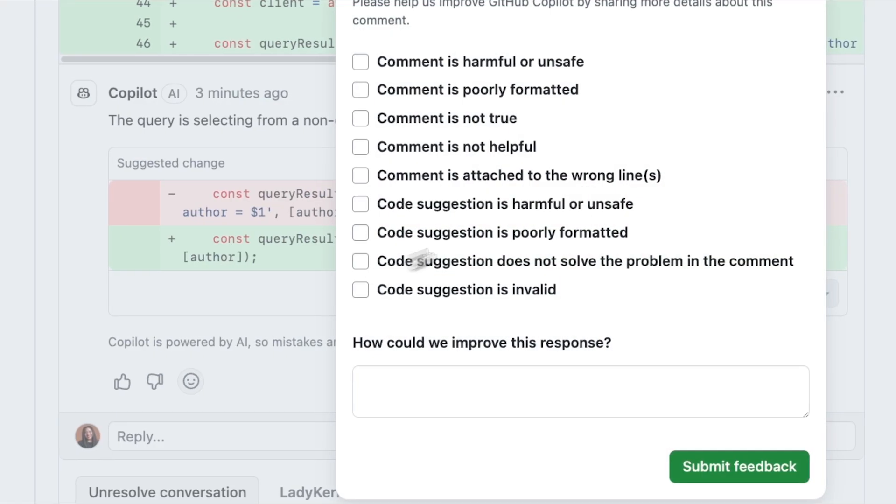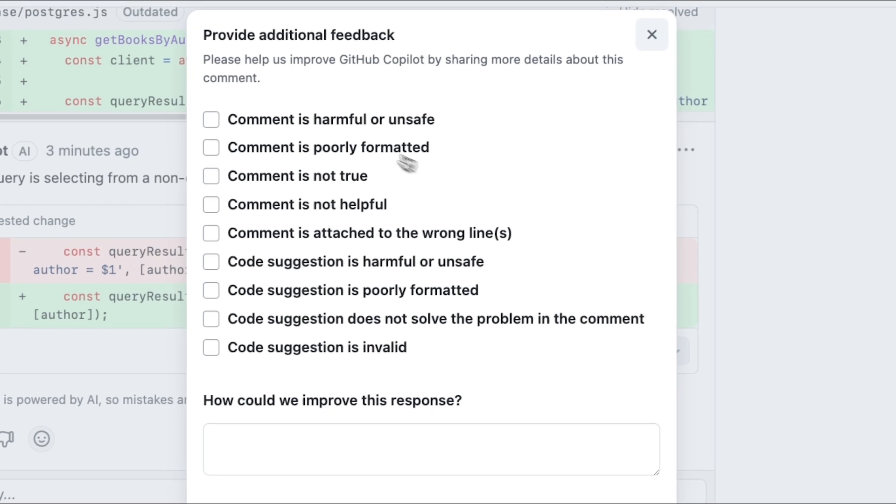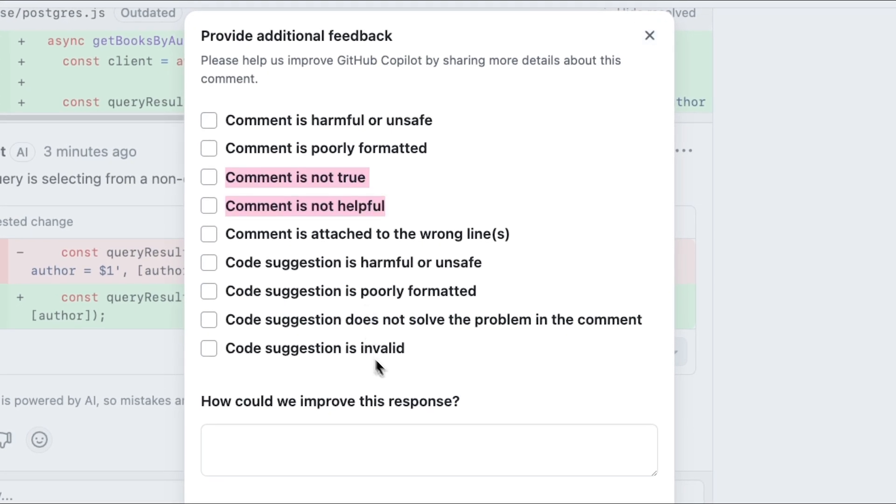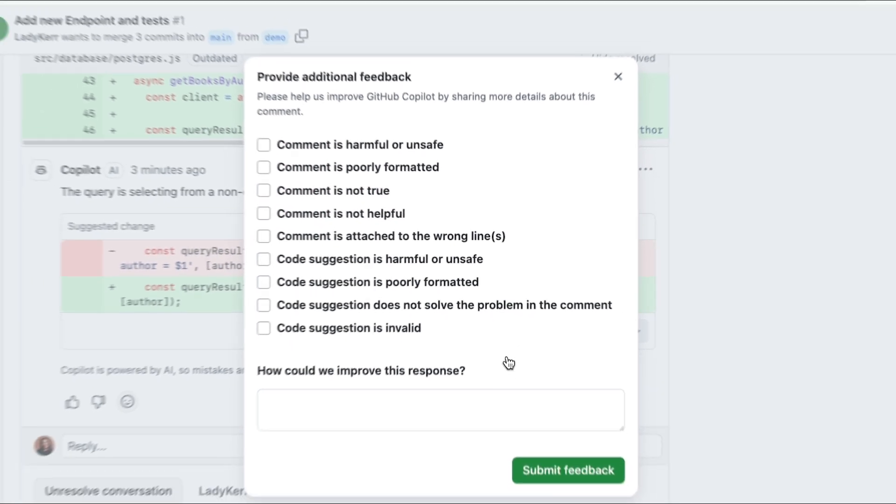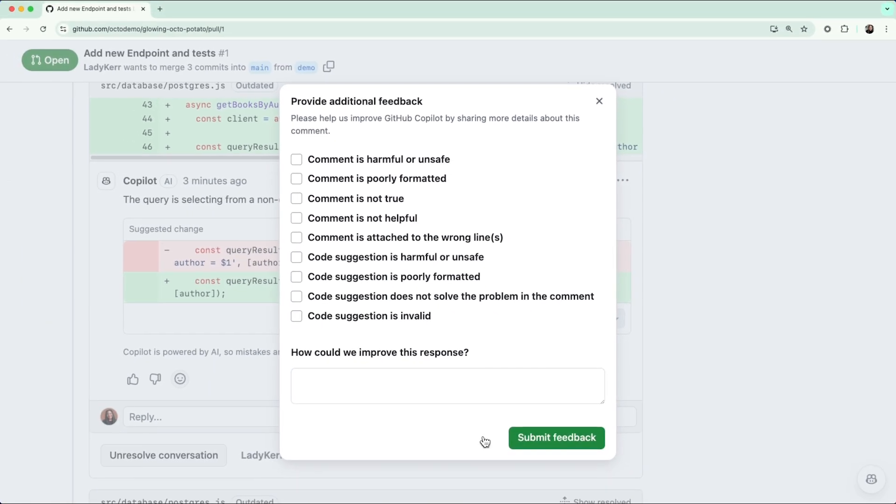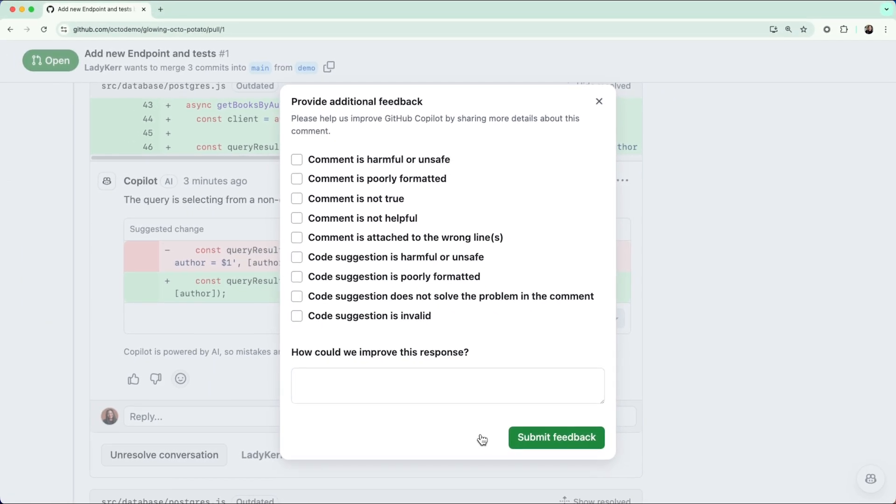If you click the thumbs down button, you'll be prompted for additional information to continue improving the product.